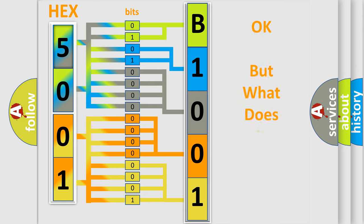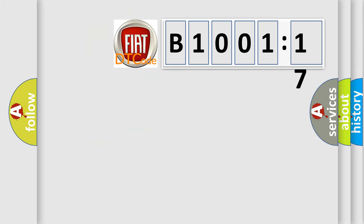The number itself does not make sense to us if we cannot assign information about what it actually expresses. So, what does the diagnostic trouble code B1001-17 interpret specifically for Fiat car manufacturers?